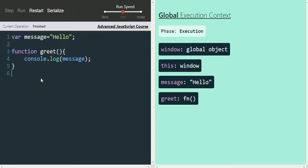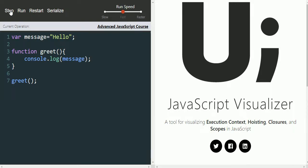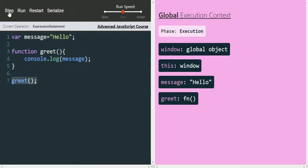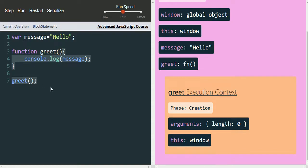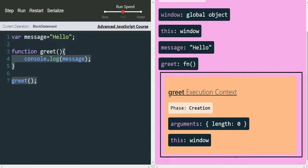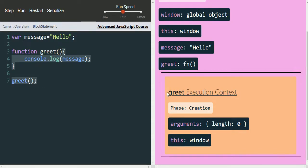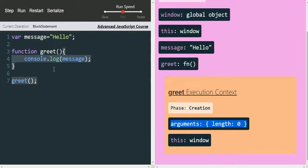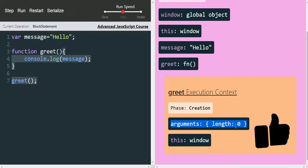Now let's call the greet function and see how it works. After restarting and stepping through, whenever it encounters the greet function call, it creates a function execution context. Now we have a greet execution context created. We are in the creation phase. Since we're not passing any arguments, you can see 'arguments.length = 0'. Also, the 'this' keyword is created for each execution context.